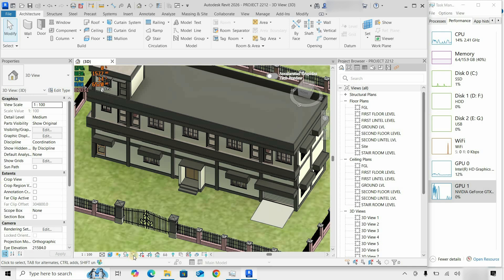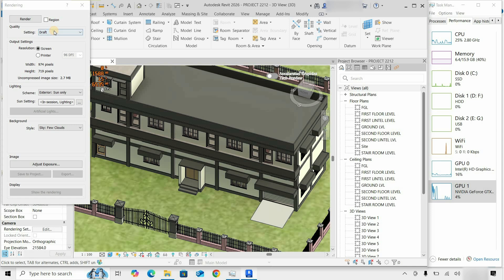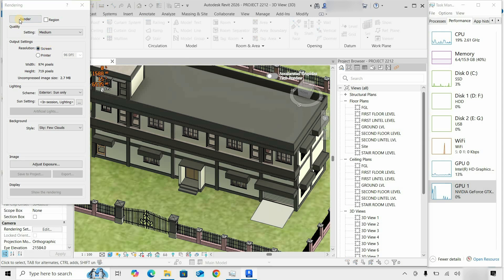Next, let's do some rendering. Click on the rendering tool, then click on Settings. Select Medium quality and click on Screen in the Resolution option. Click Render.